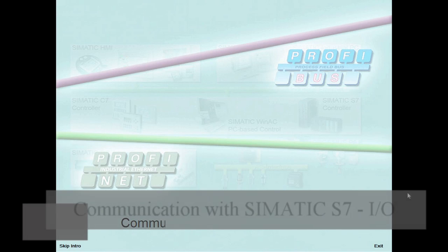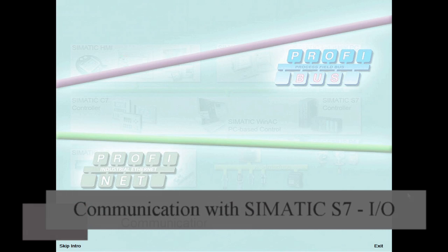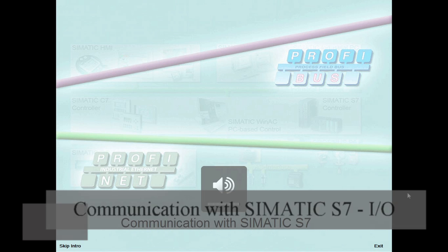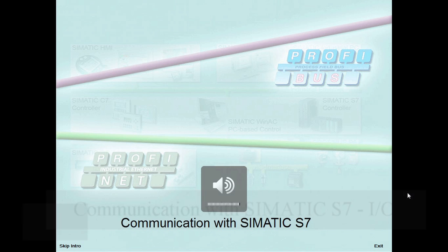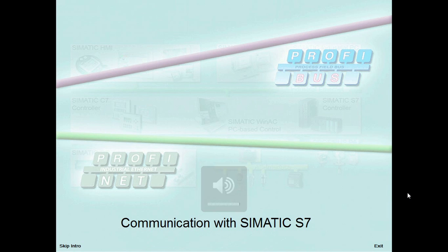Welcome to the demonstration system communication with SIMATIC S7. This module outlines the basic communication mechanisms of SIMATIC S7 and introduces you to their application with STEP7.